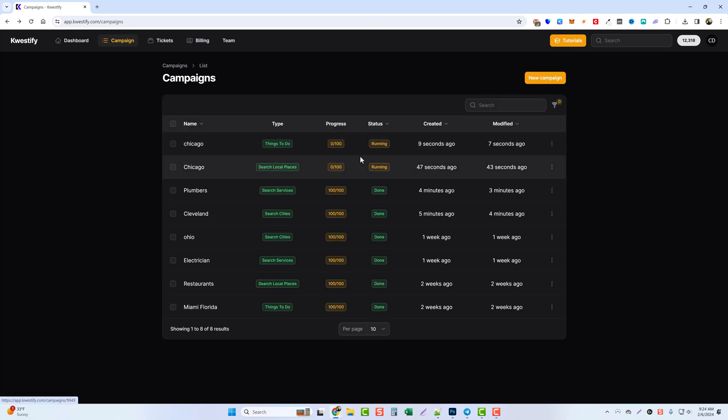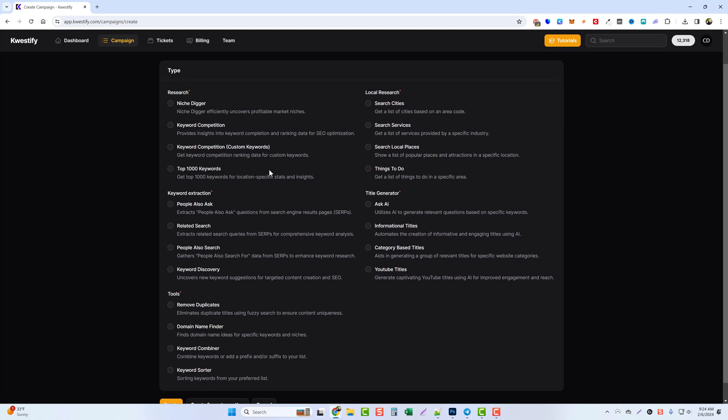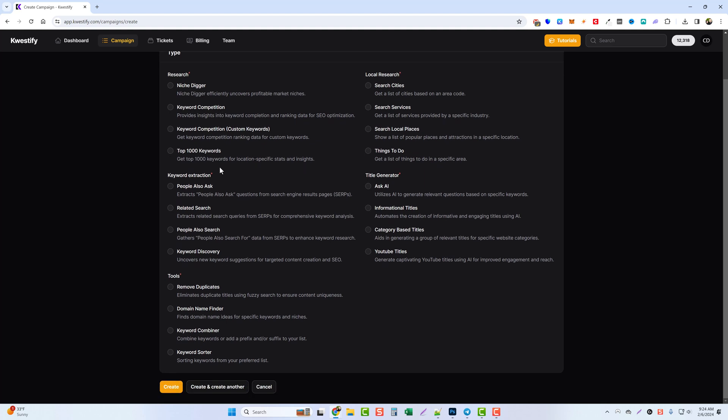While these two are running, let's jump back over to the campaigns again because I want to show you that even though we have all these local research options, you got other things here that you can do such as niche research, keyword competition, keyword competition custom keywords. What this is is where you can paste in your own list of keywords to get competition data. If you just do the keyword competition, it will actually find keywords based on your main keyword and show you the competition data for it.